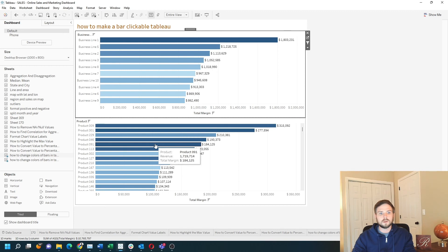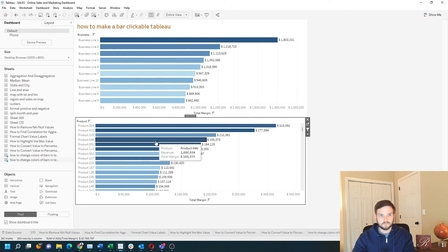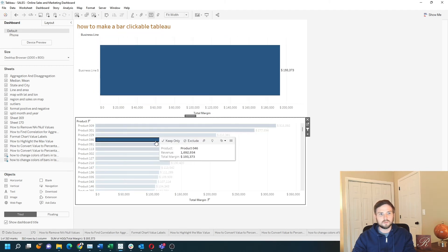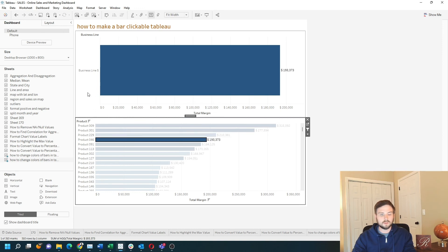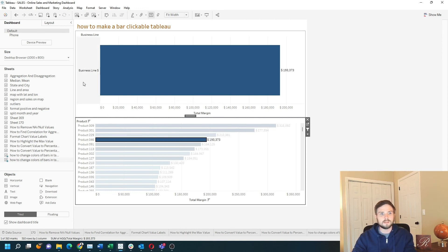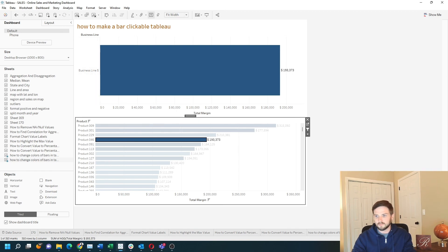Now I want to click on product. It filters down to only that product. That product is only sold in business line 5. And that's how you make bars clickable in Tableau. Hope this helps.